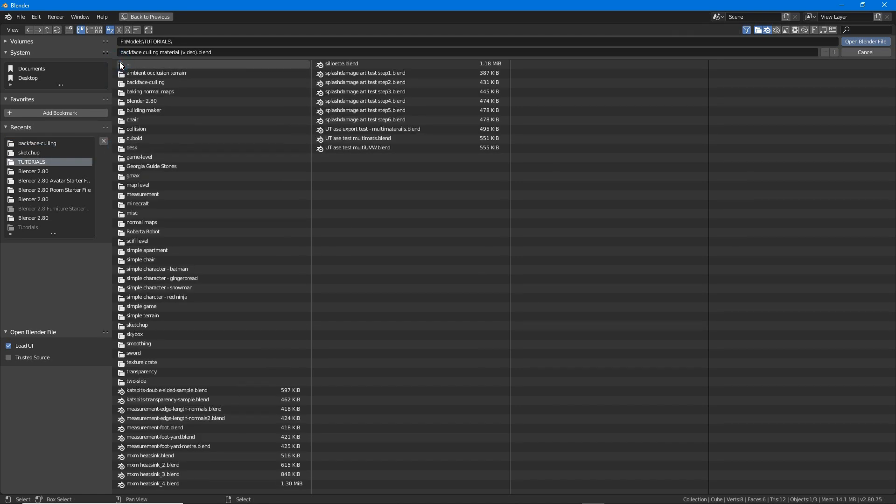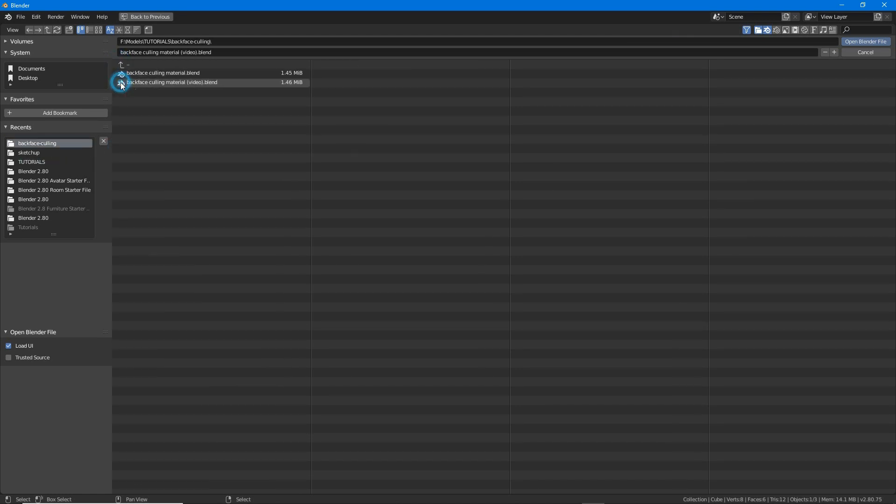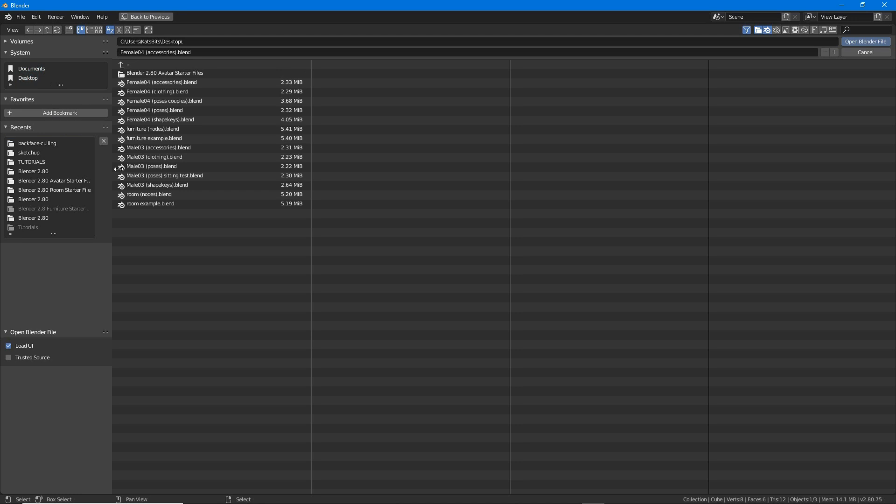Navigate to the starter files, in this instance the desktop system folder. Select one, then click 'Open a Blender file' top right to load into the application.